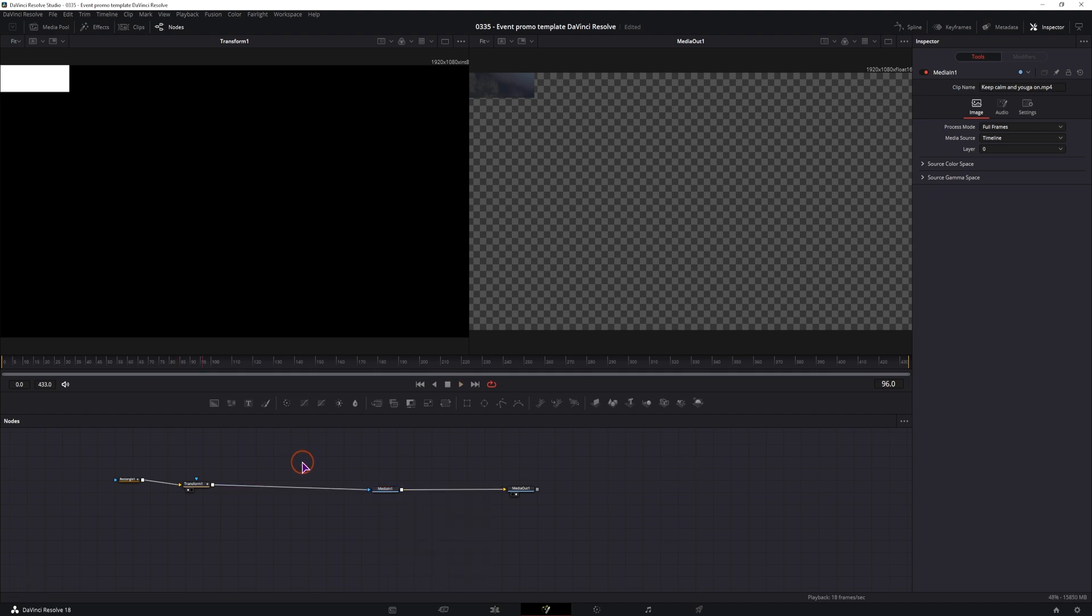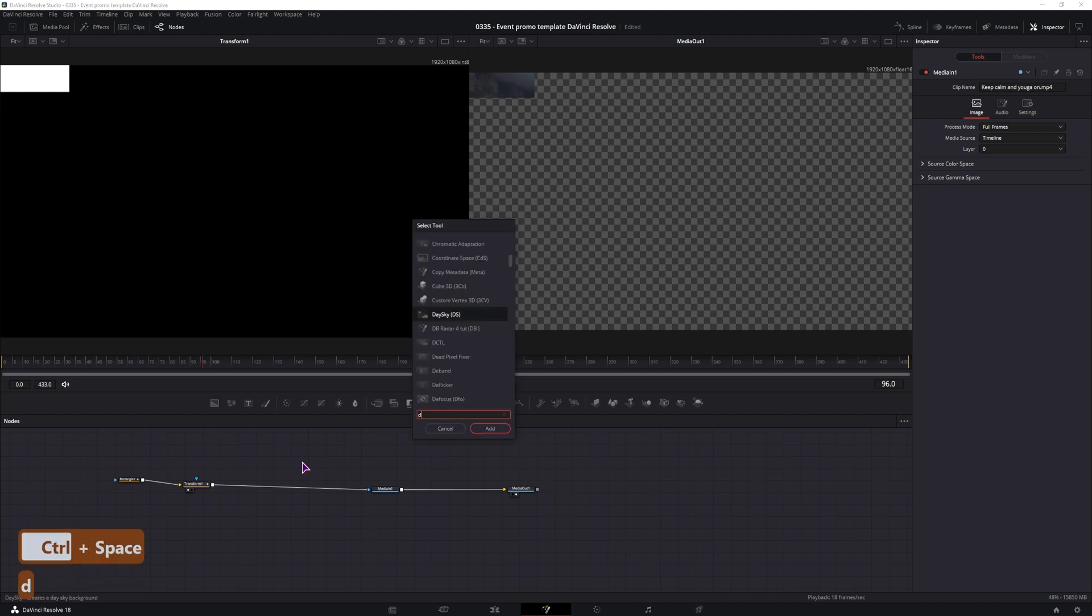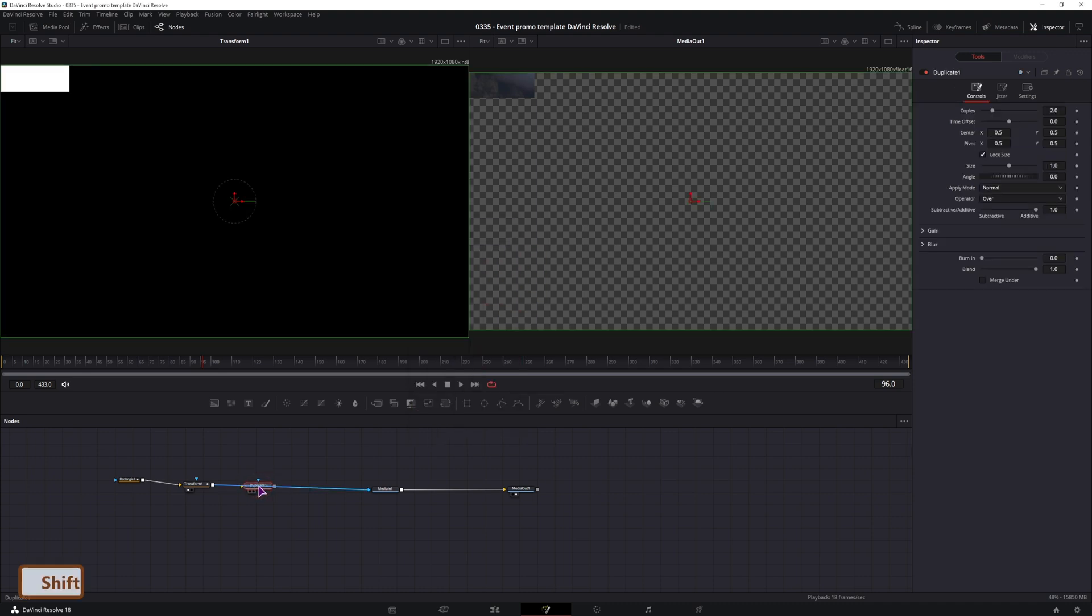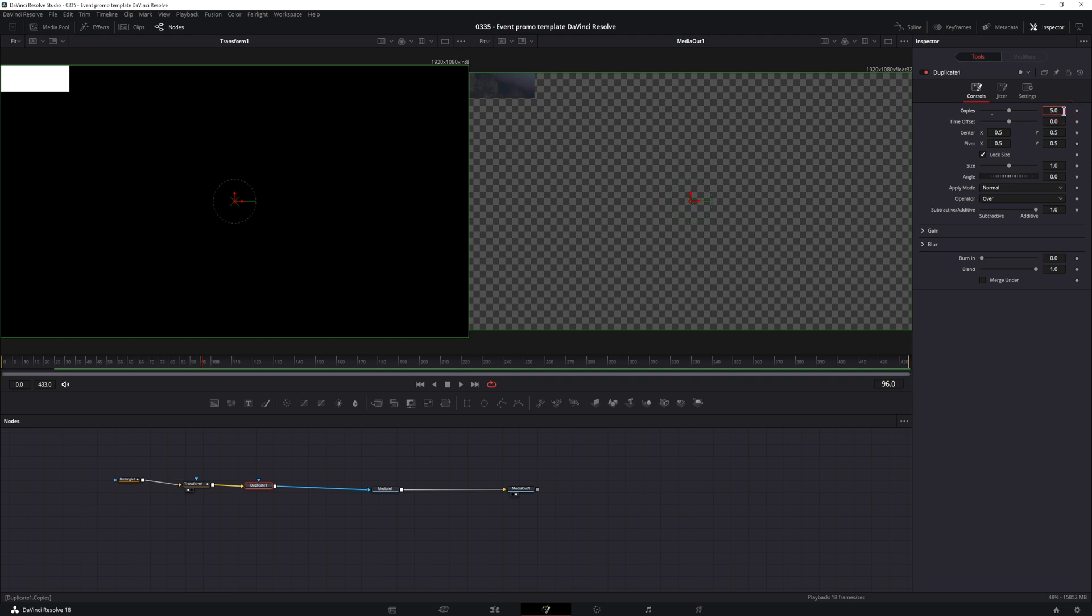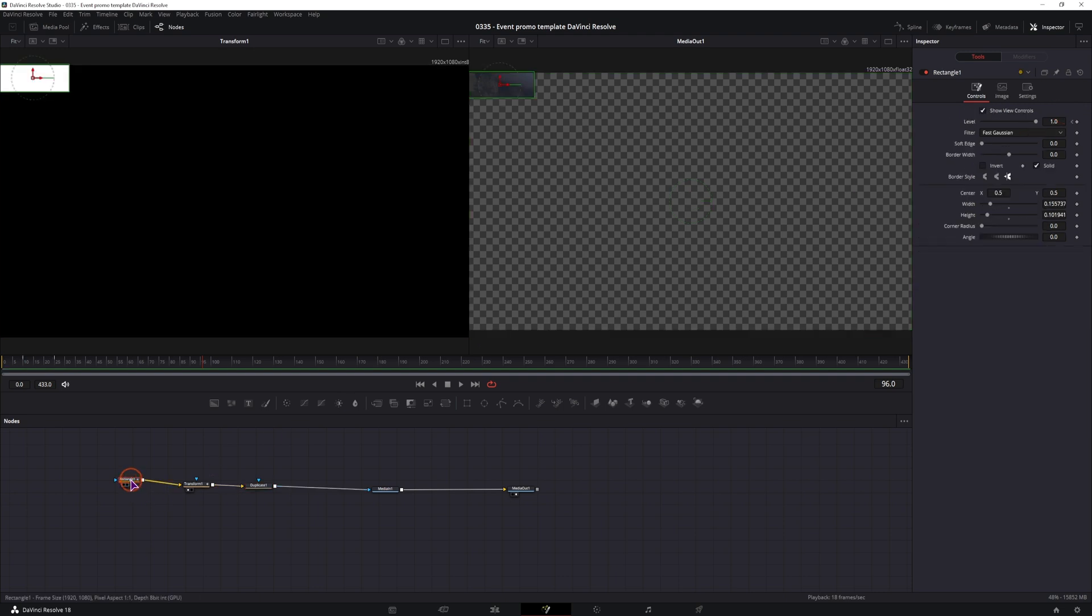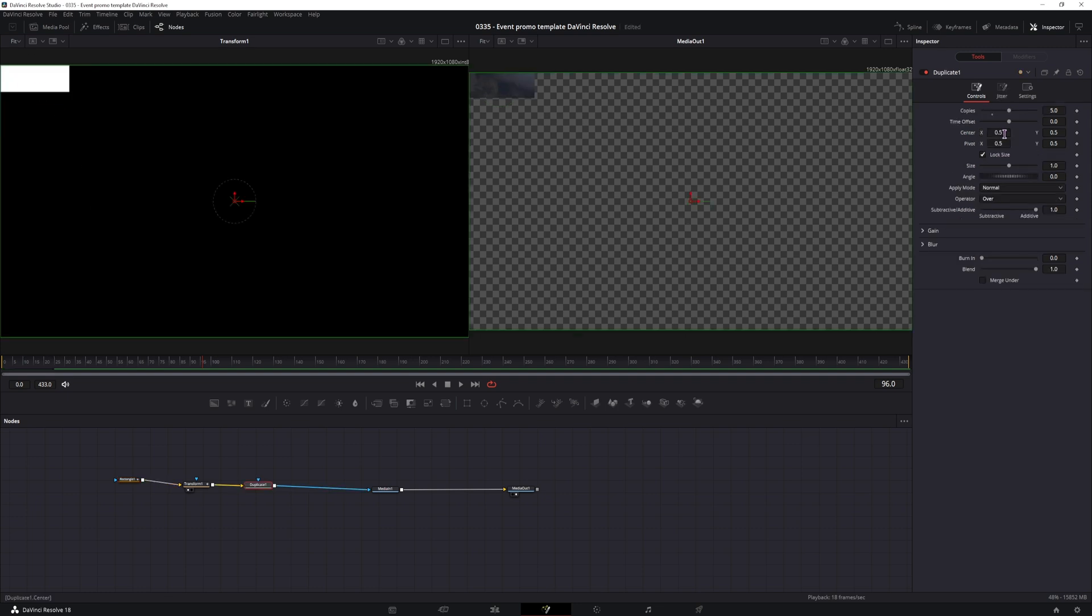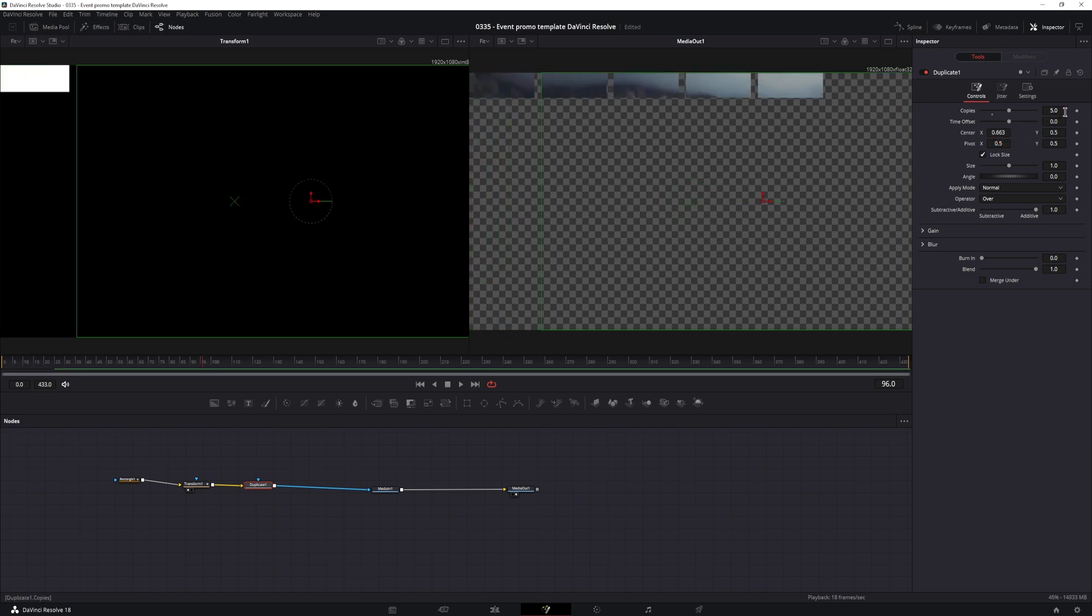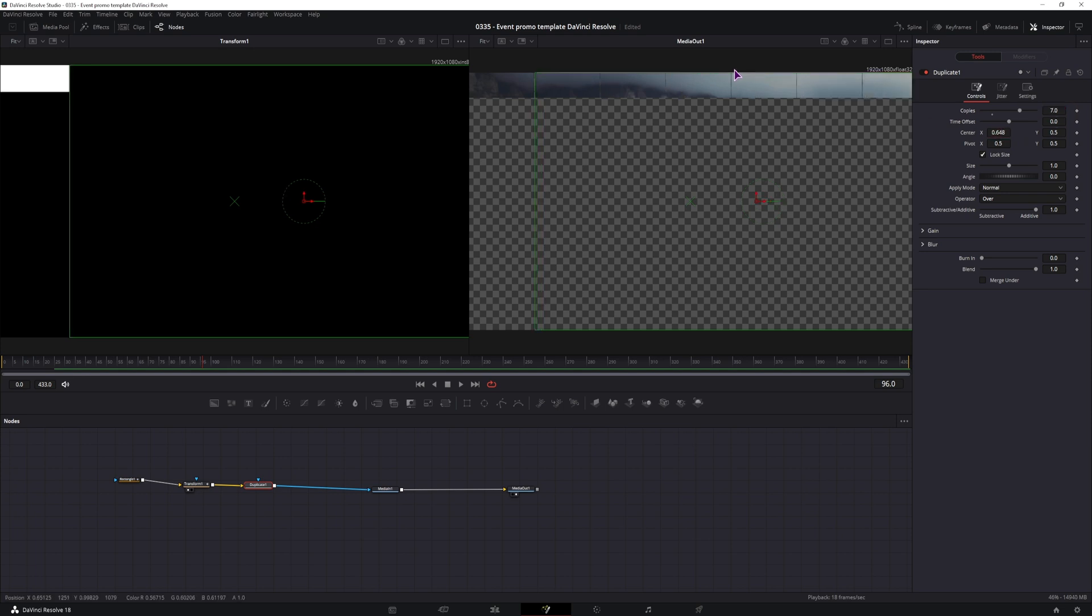To do that, I'll be using the duplicate node, so ctrl space or shift space to get the select tools, type in duplicate and add it to the clip. At the moment I'll be using 5 copies, but this will depend on the shape that you use. If the shape is bigger you'll need fewer copies and more if the shape is smaller. Now I'll simply offset the center position. In this case I do need more copies, maybe 7 copies, and I'll make it so that there is a bit of a gap between the shapes.